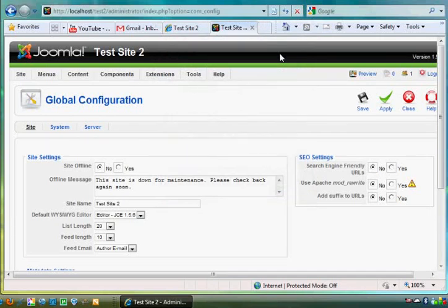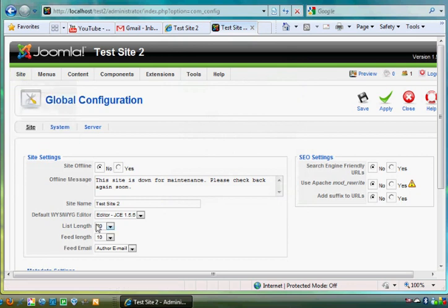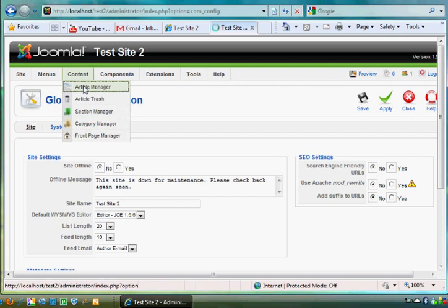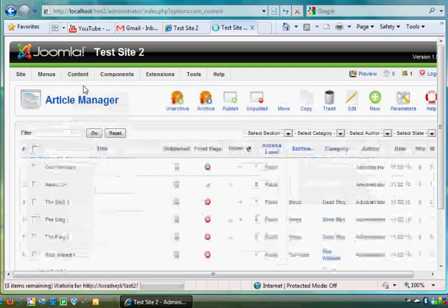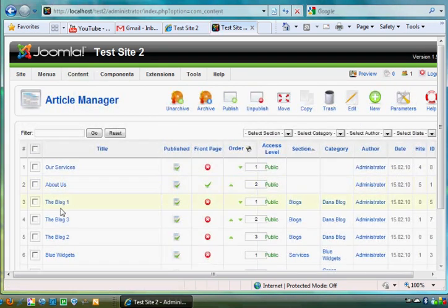I'm in my test site, my Joomla test site in the backend, and I went to site global configuration. You see that my editor is the JC editor. If I go to articles and I